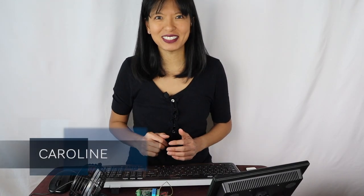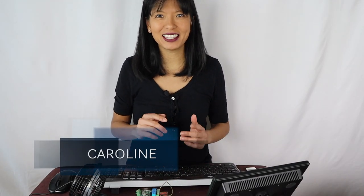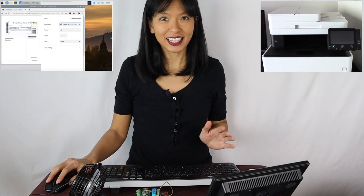Hello, my name is Caroline, and in this video I'm going to show you how to print from your Raspberry Pi 4 to your network printer.